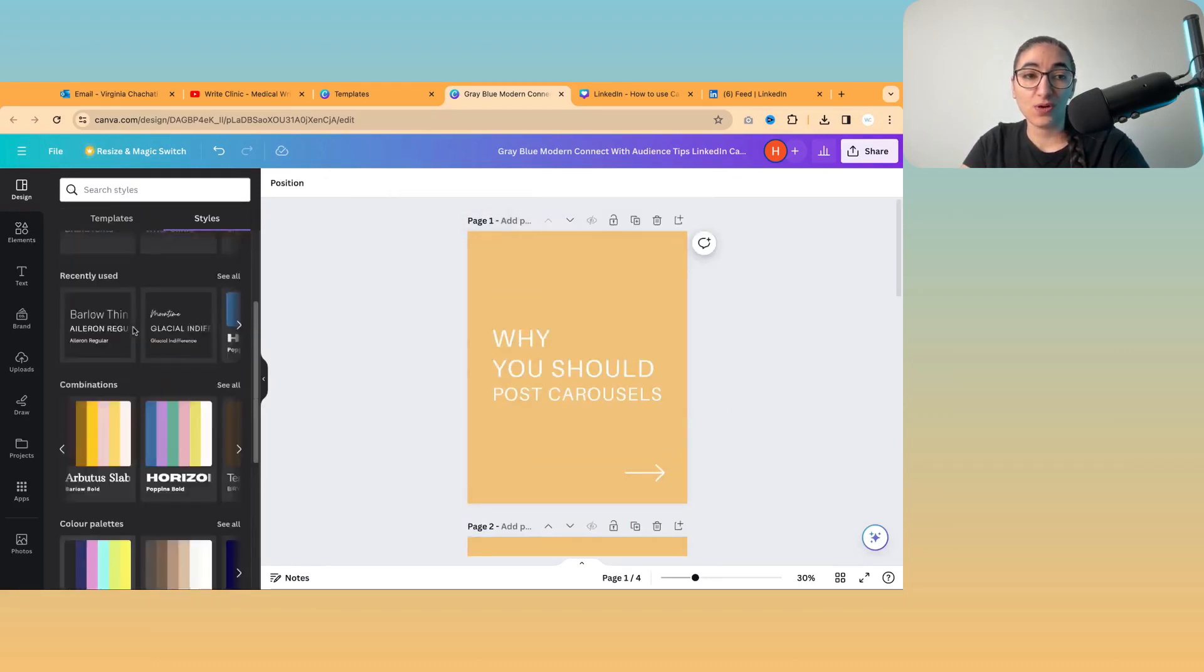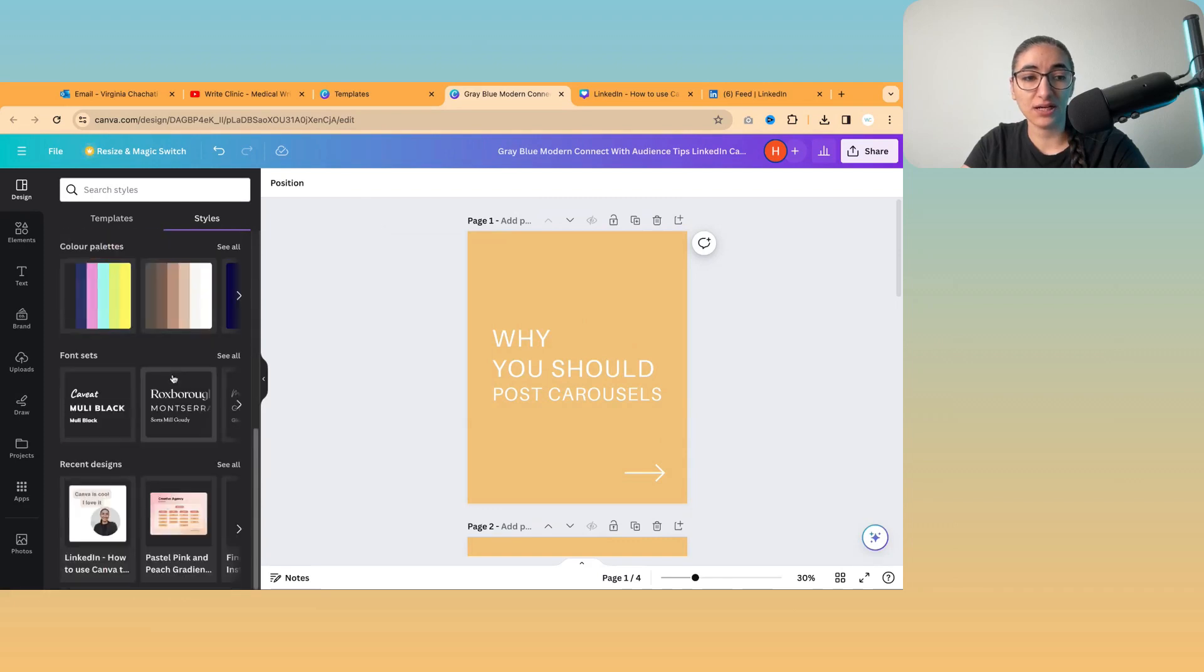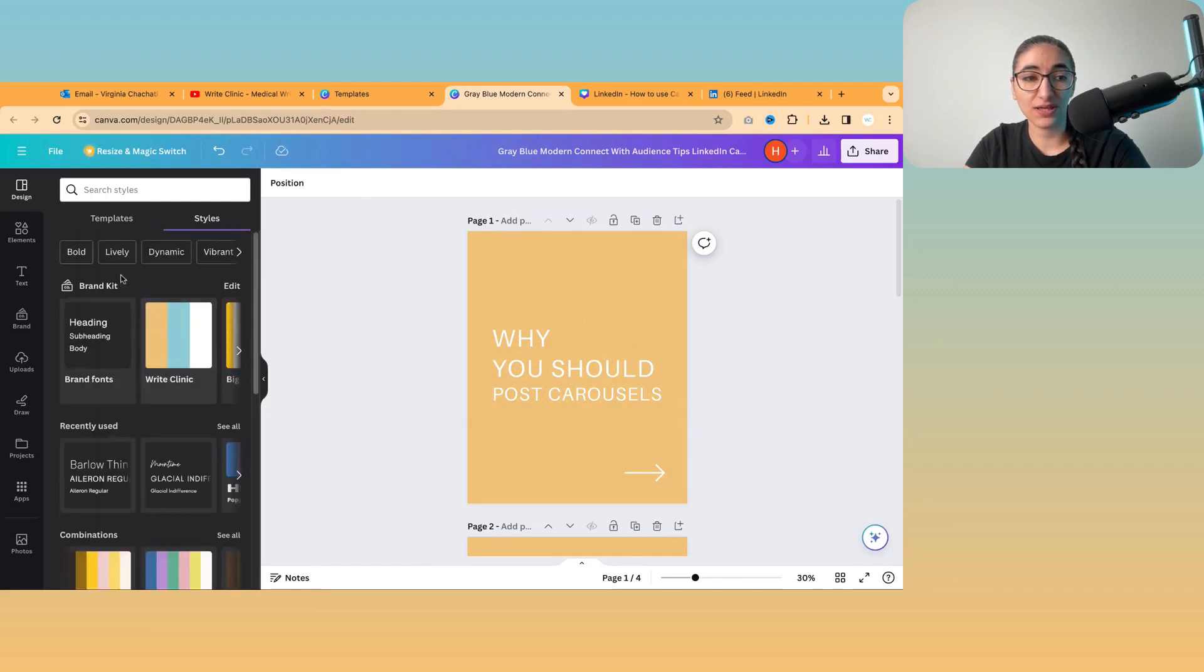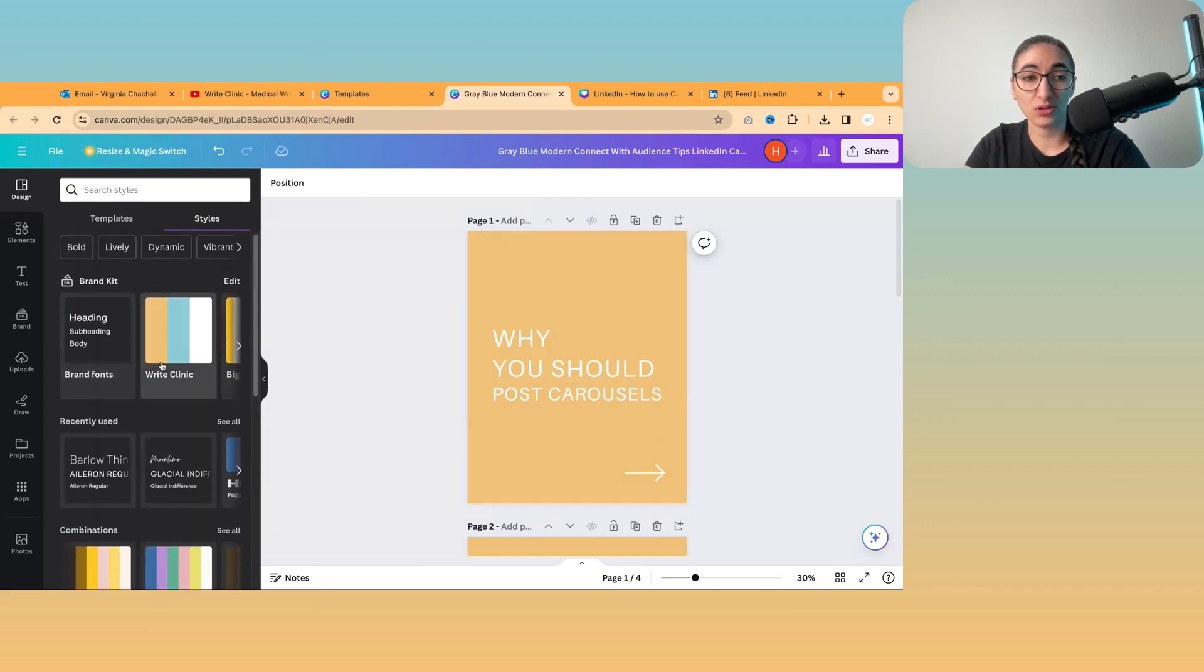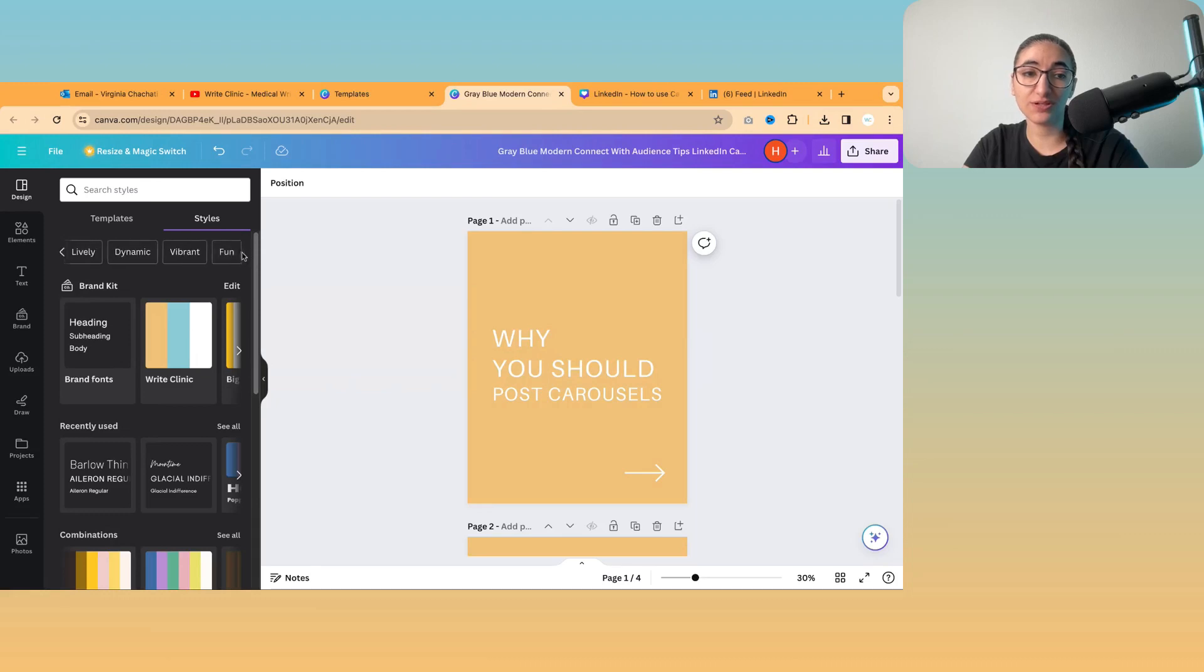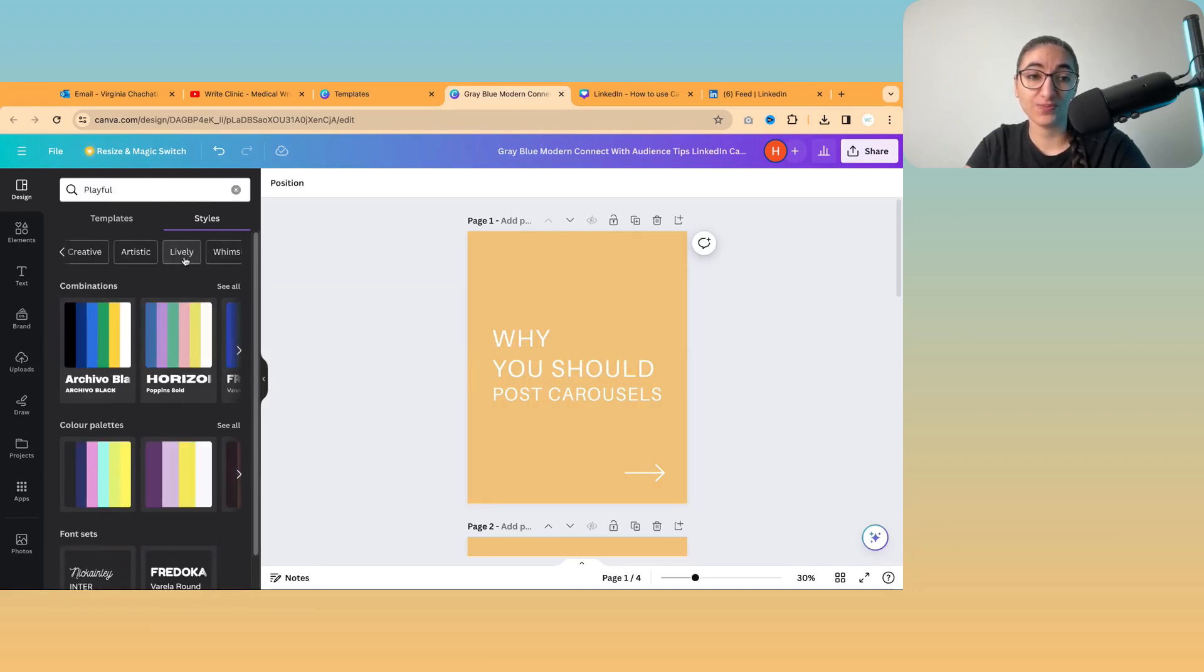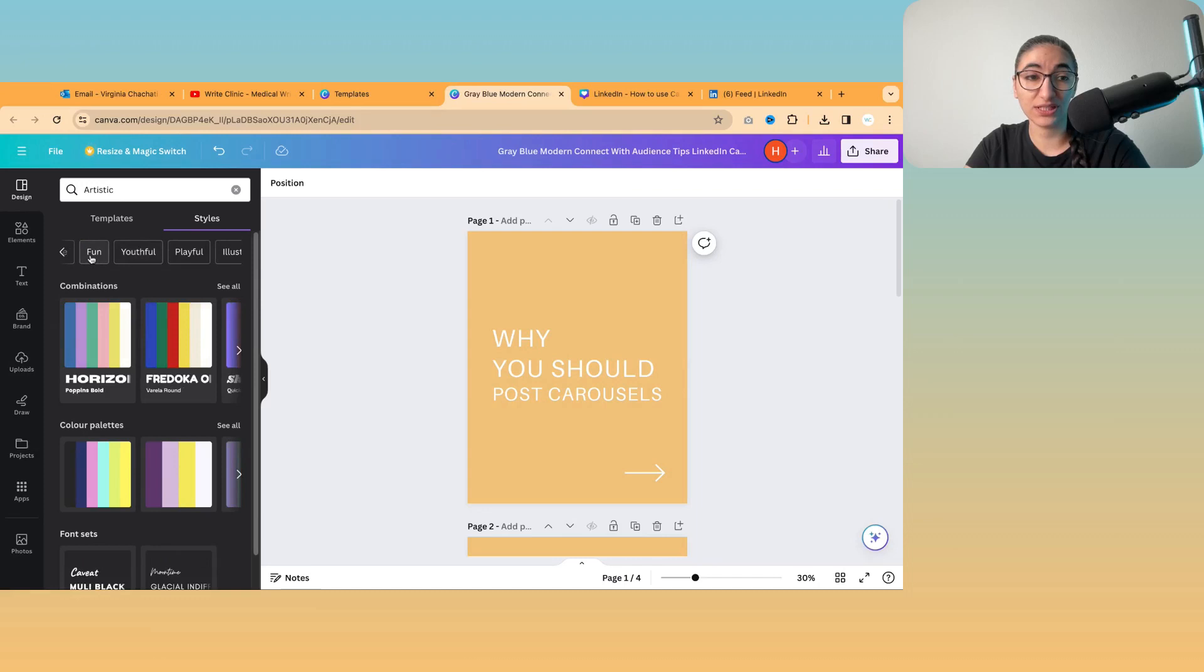Now, if we go back, I can just show you again that that was all under styles. You can also choose styles by different themes. So, you know, creative, playful, artistic, fun.